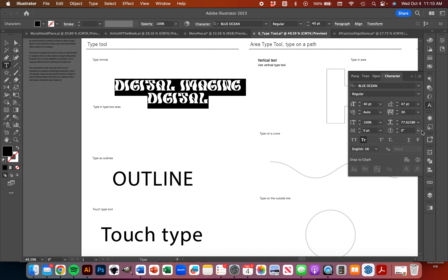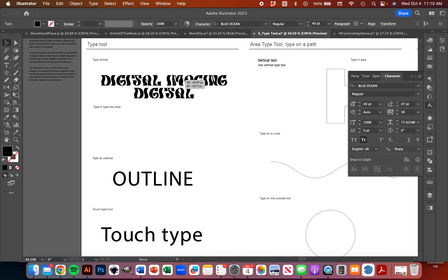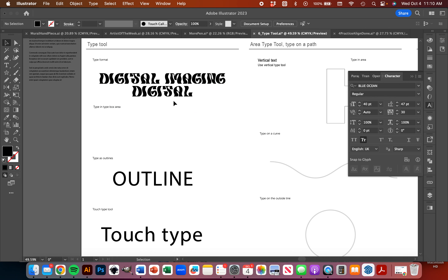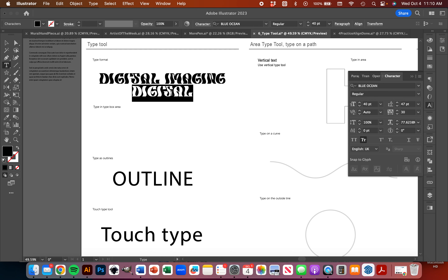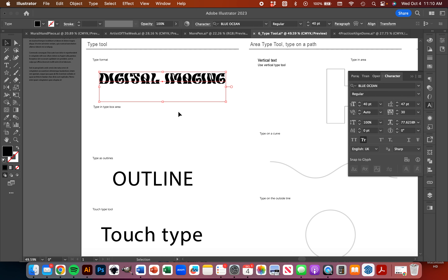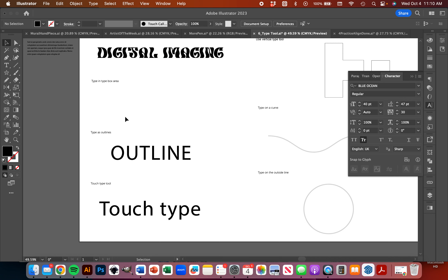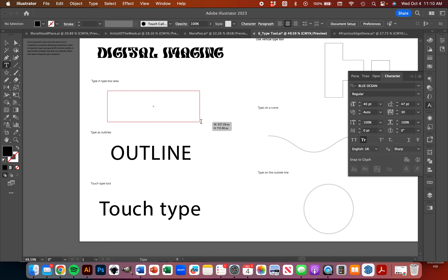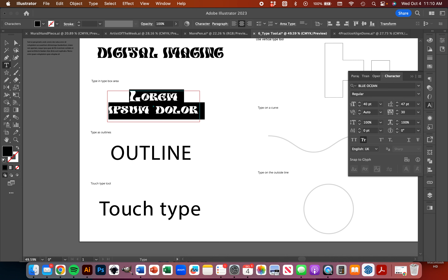I can also adjust it, and if I want to add some glyphs and things like that, I can do that here. If I press T on my keyboard, I can grab my Type Tool — that's the quick key. Here I can create a box and type inside it. If I grab my Type Tool and click and drag, you can type inside that box. You'll notice it automatically fills with what's called Lorem Ipsum.